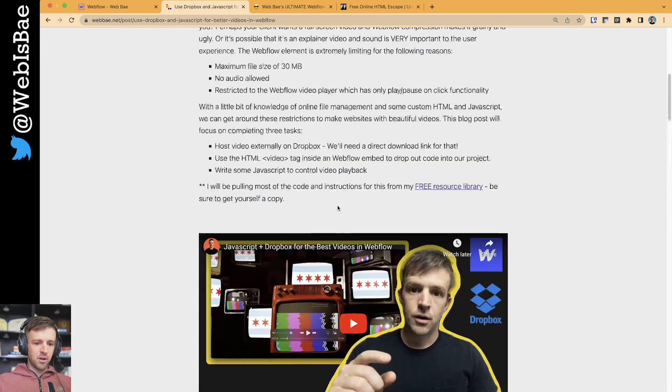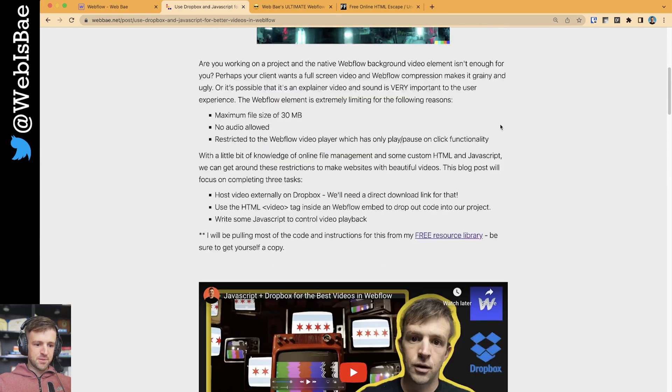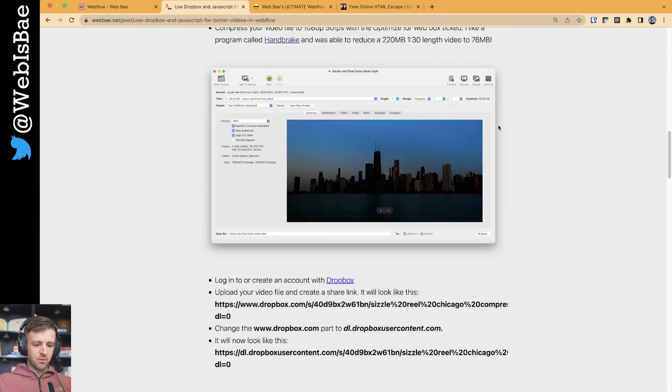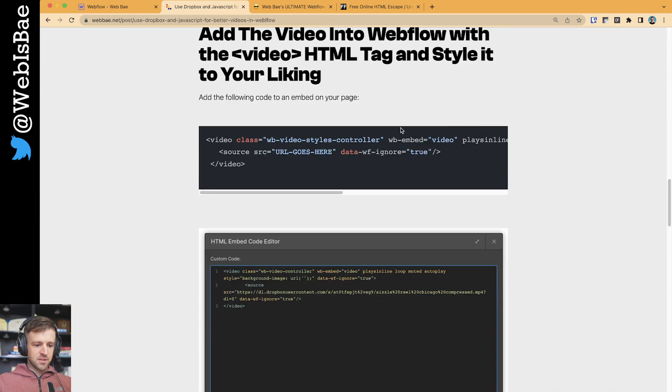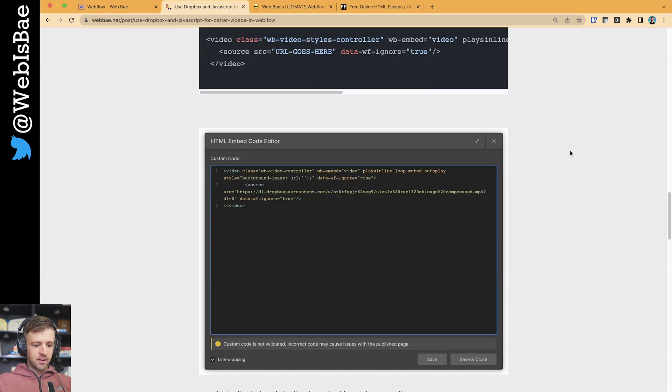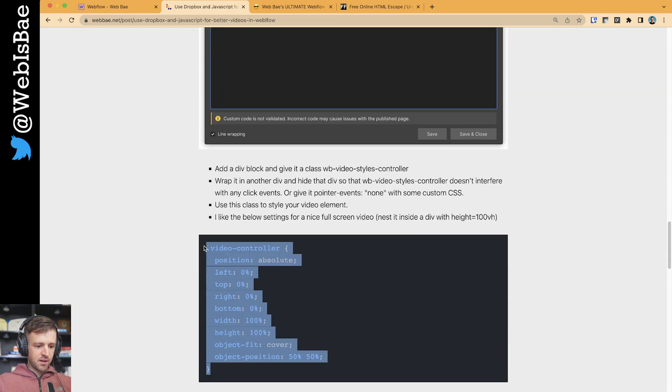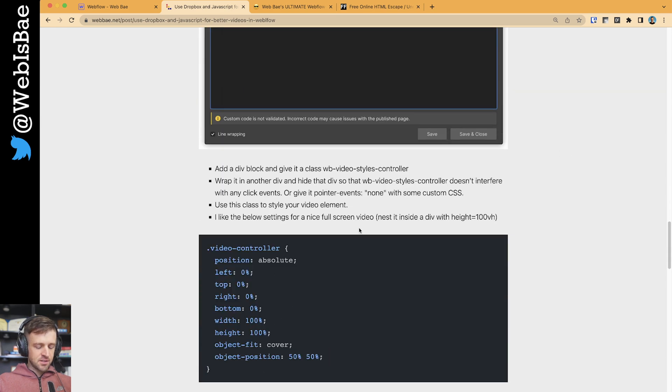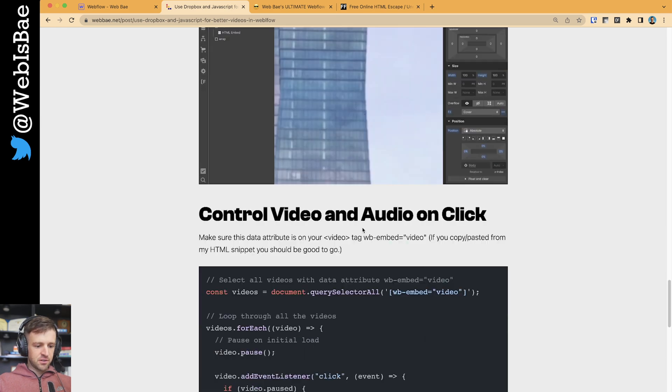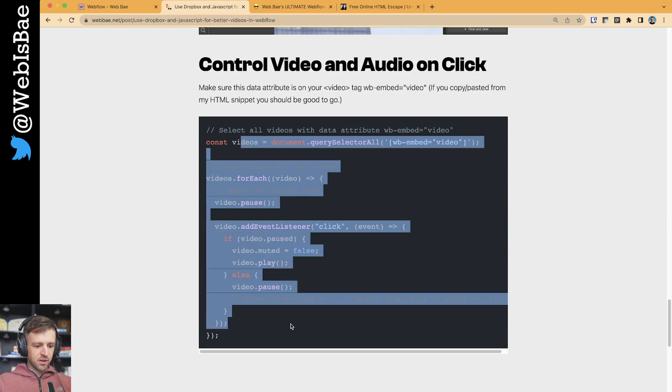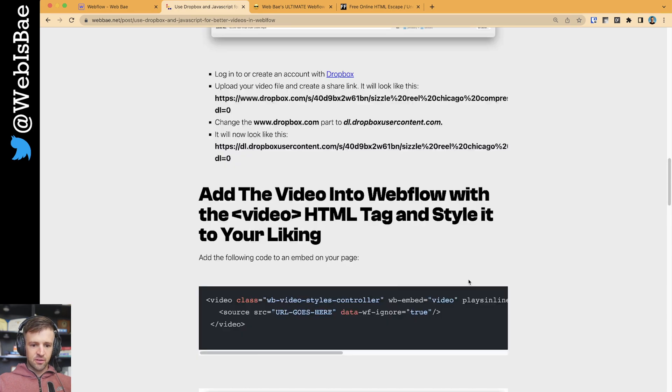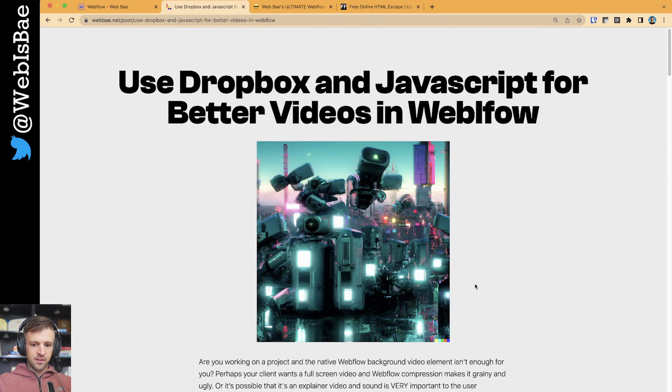Right here I have a blog post on my website that I want to put some code snippets in. I have this HTML code for video, a CSS snippet to style the video controller, and some JavaScript. I'm going to show you how to implement this all really easily.